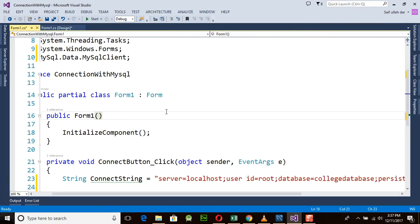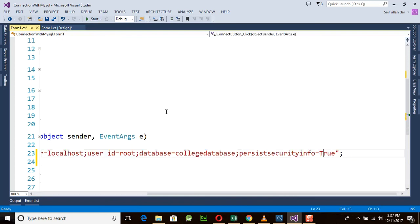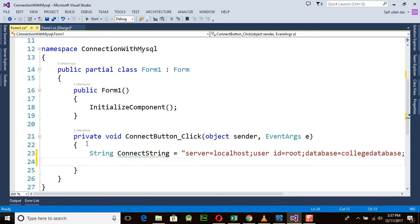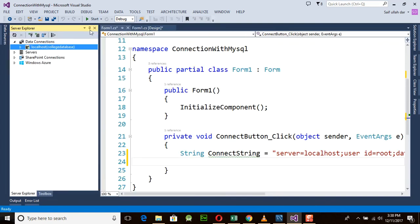It will be different for your computer. The string is: `server=localhost; user id=root; database=quality_database; persist security info=true`. This connection string is most important. If you are not able to connect using the Server Explorer, it is possible that you are unable to connect to the server.